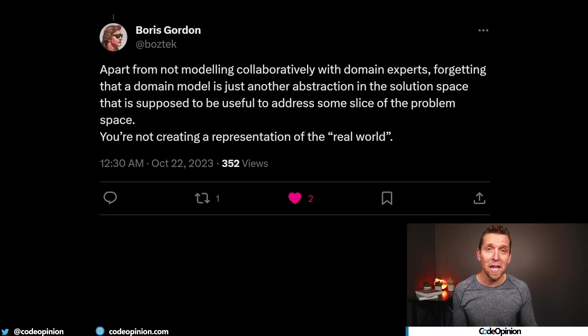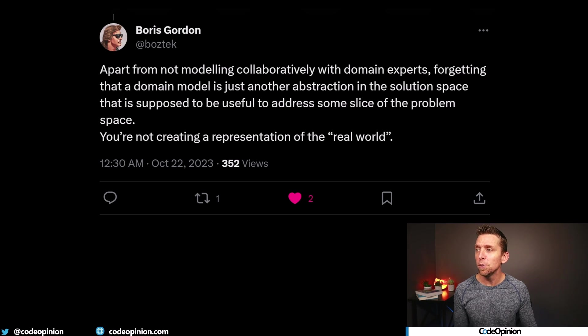So what's my answer? What do I think is the worst mistake you can make when modeling a domain? Turns out, Boris gave my answer: apart from not modeling collaboratively with domain experts, forgetting that a domain model is just another abstraction in the solution space that is supposed to be useful to address some slice of the problem space. You're not creating a representation of the real world. As Udi Dahan wrote: don't try to model the real world — it doesn't exist. That sounds a little funny, but it's because of perspective. The real world to who? You have to take in the idea of somebody's context and their perspective within that context. What the model looks like in their context looks very different than in somebody else's. They may be using the same words, talking about the same thing, but they mean different things. That's why perspective and context are so important.